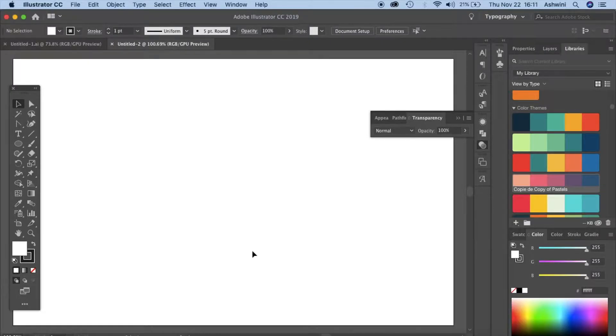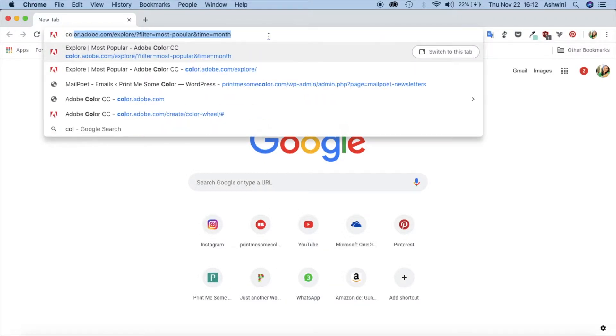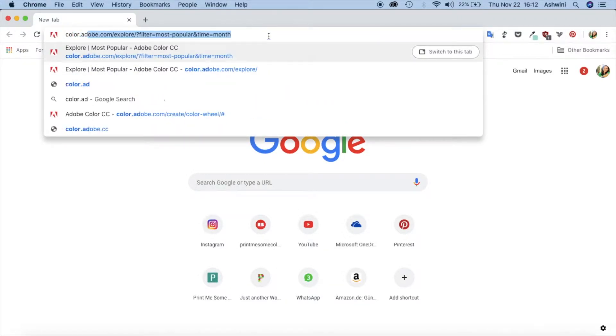Open your browser, it could be Chrome or Safari, it does not matter. Let's go to Adobe Color, that's color.adobe.com.